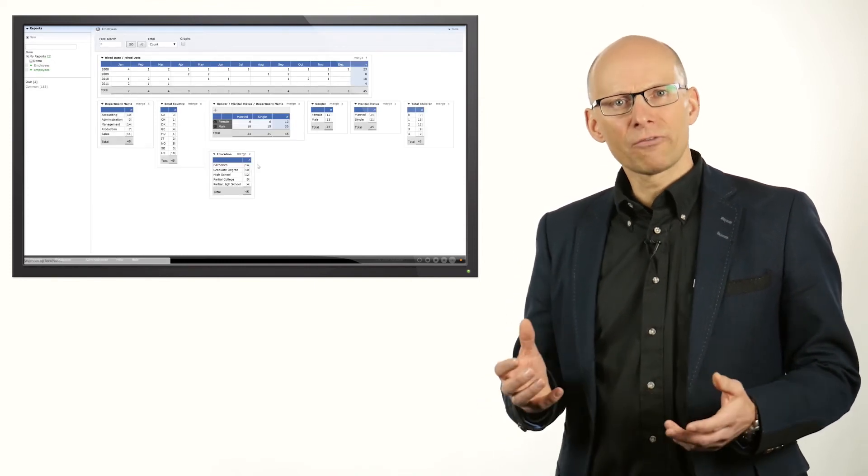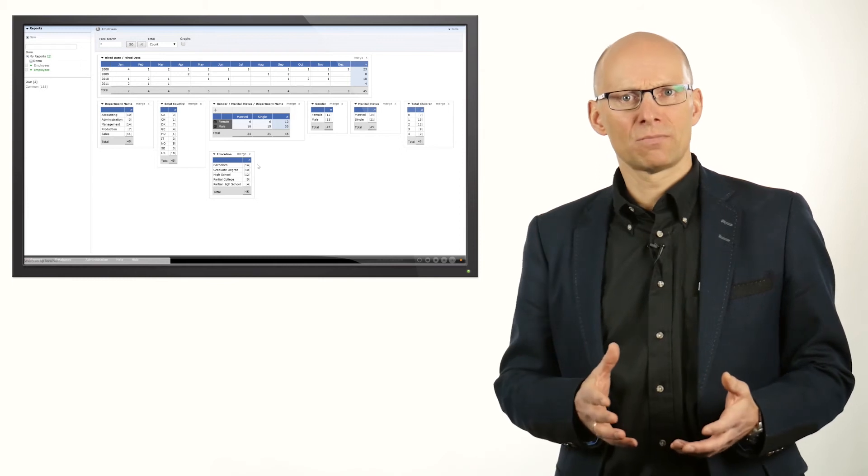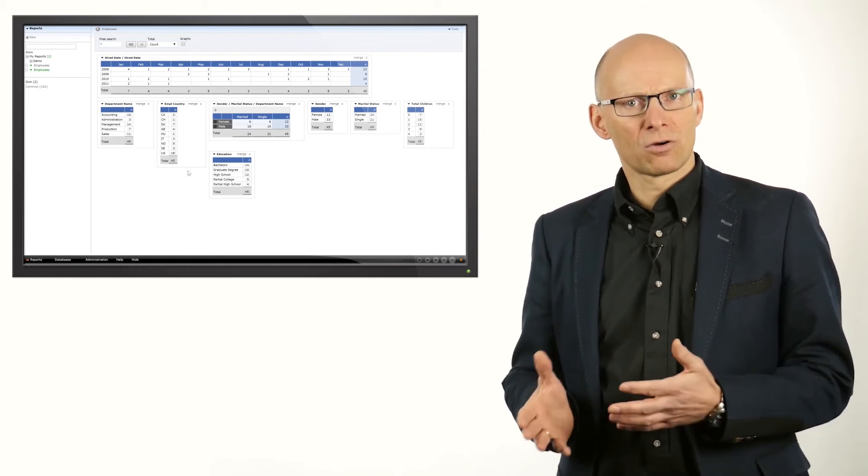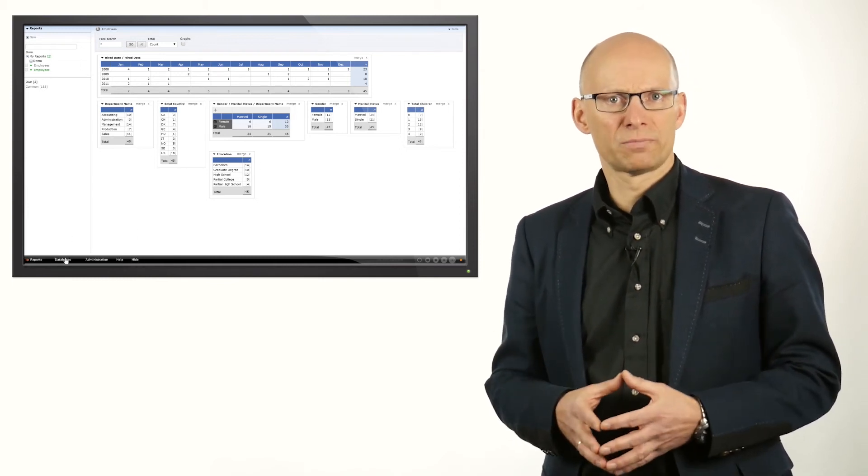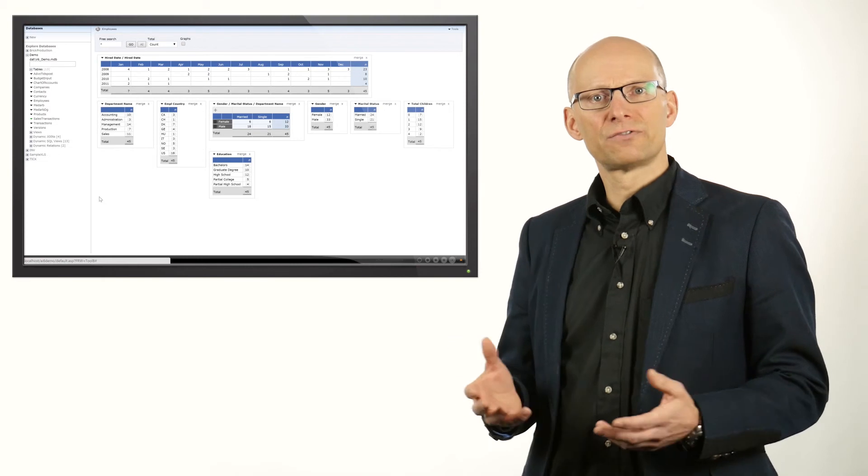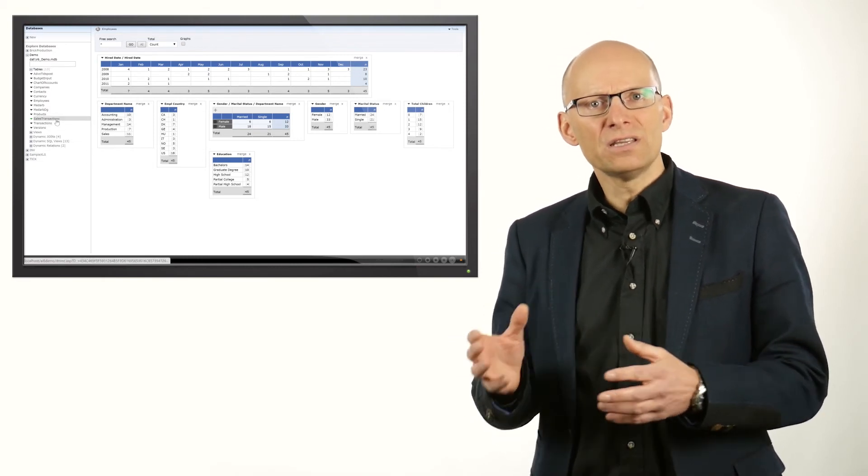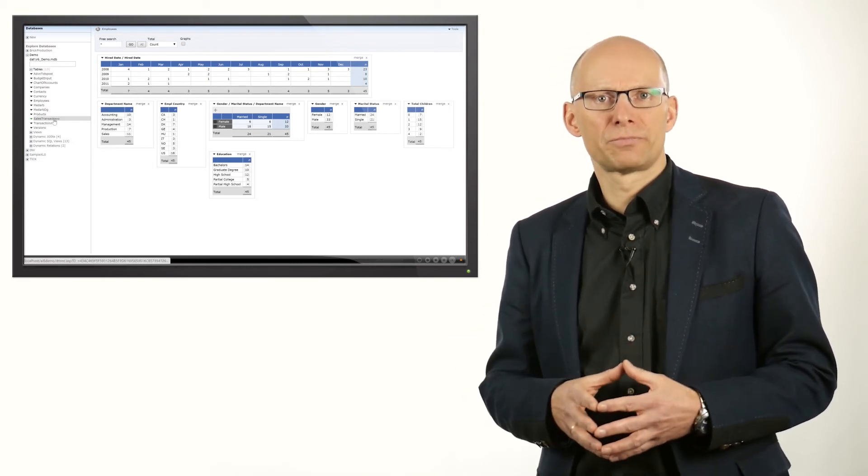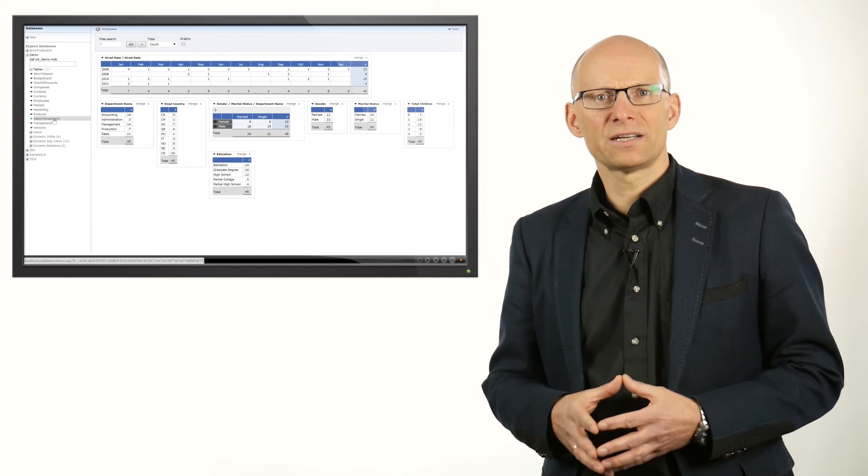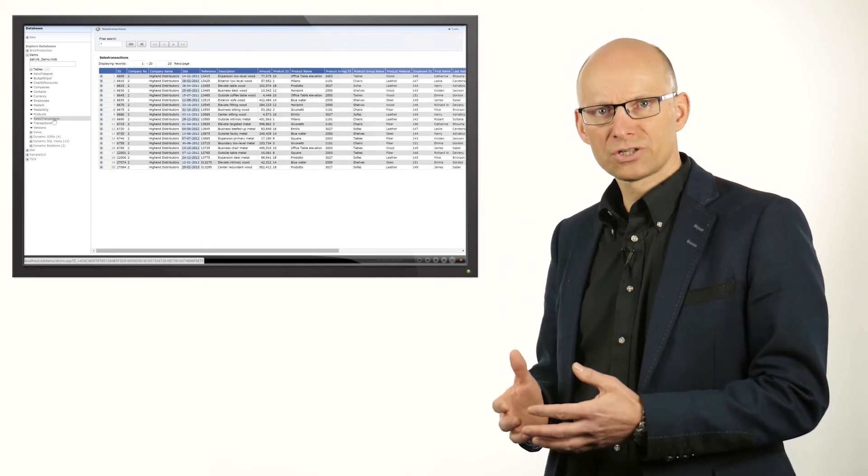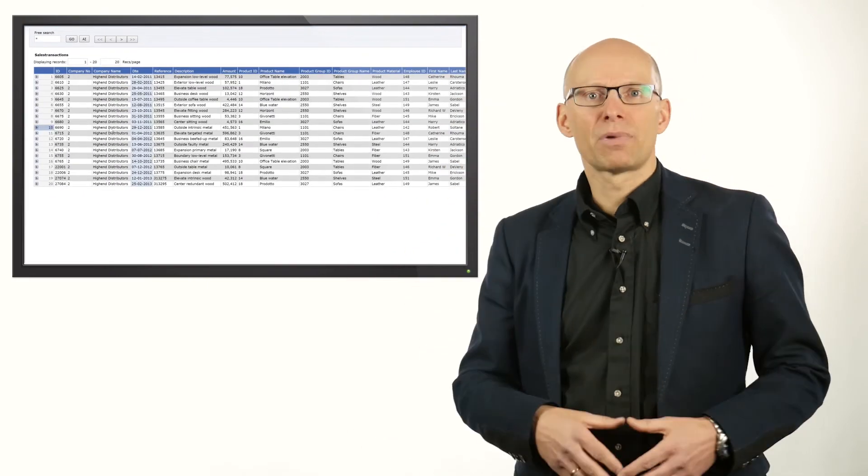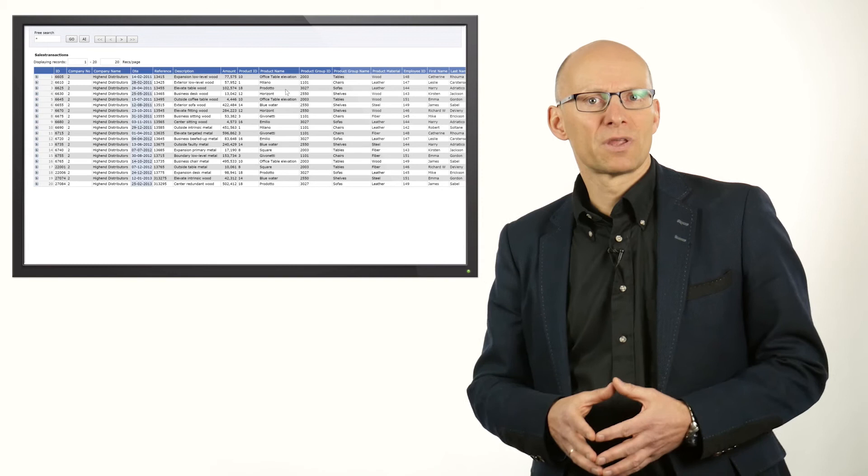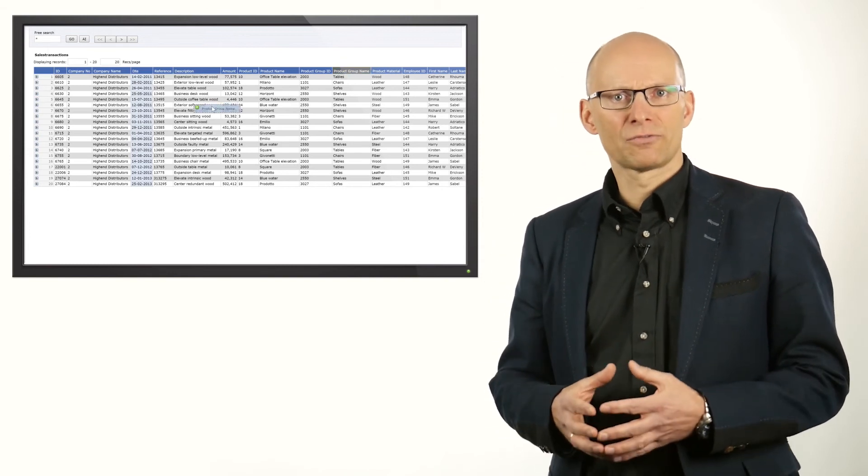Analyzing data often includes comparing data over time or comparing other dimensions like countries or departments. Using filters in Dynamic AI, you can easily make such a comparison. We take a data source that provides sales information and group the data by product group and put the details on the next level of the report.